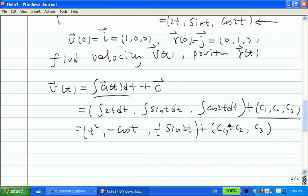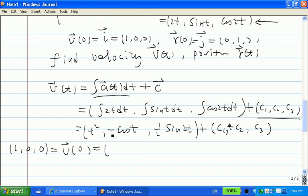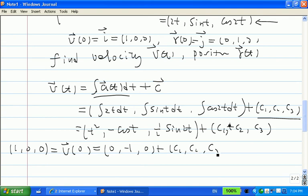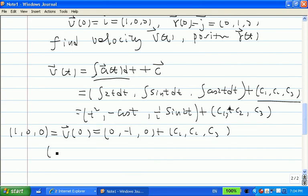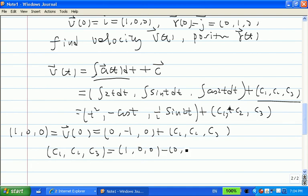We can find c1, c2, and c3 by using the initial velocity. Substituting t = 0, we know v(0) = ⟨1, 0, 0⟩. On the right-hand side, replacing t with 0 gives ⟨0, −1, 0⟩ + ⟨c1, c2, c3⟩. Solving: C = ⟨1, 0, 0⟩ − ⟨0, −1, 0⟩ = ⟨1, 1, 0⟩.